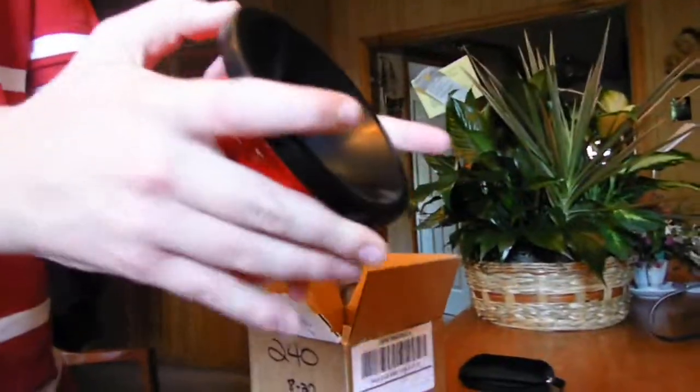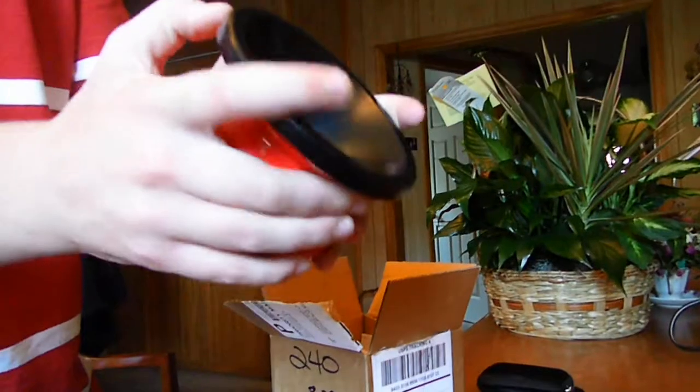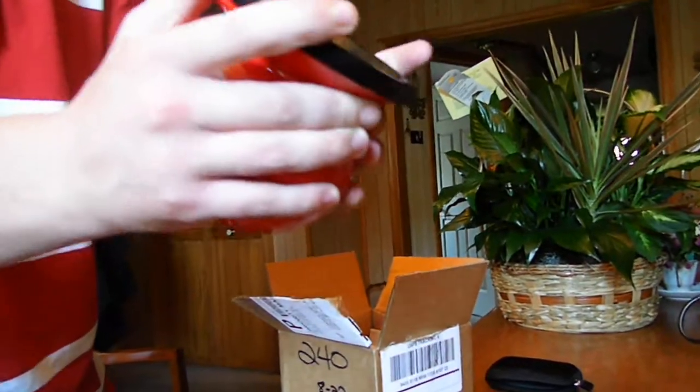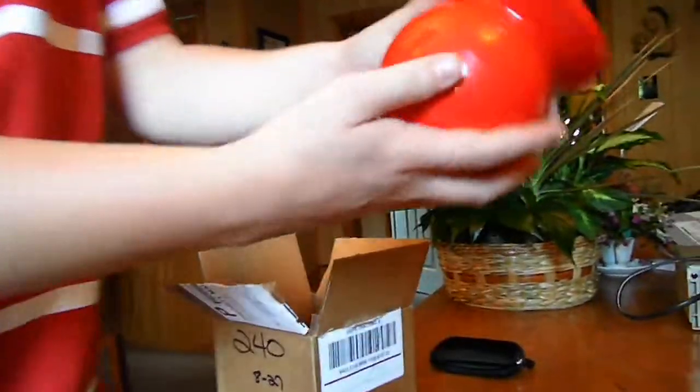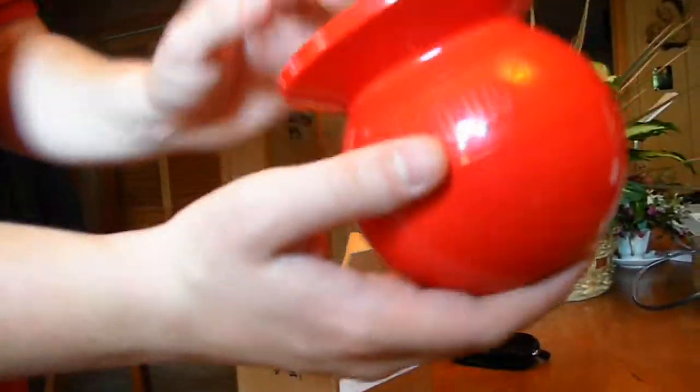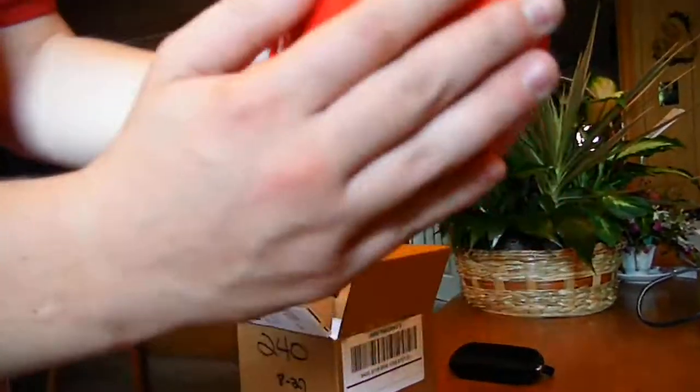We'll just try to pop it open, it's not too bad to open. That is weighted right there at the bottom, there's a weight so if it tips it just goes back to normal.